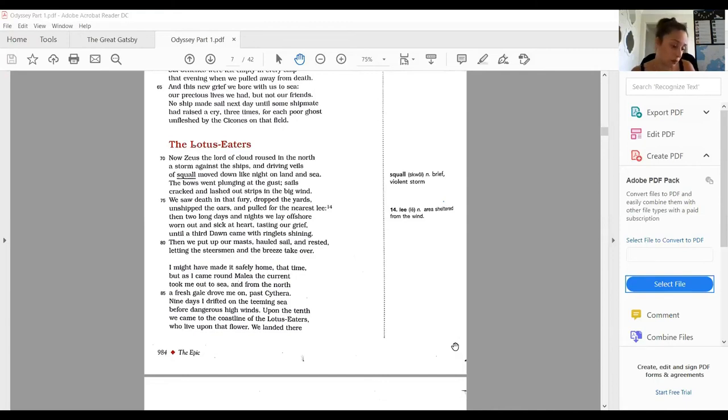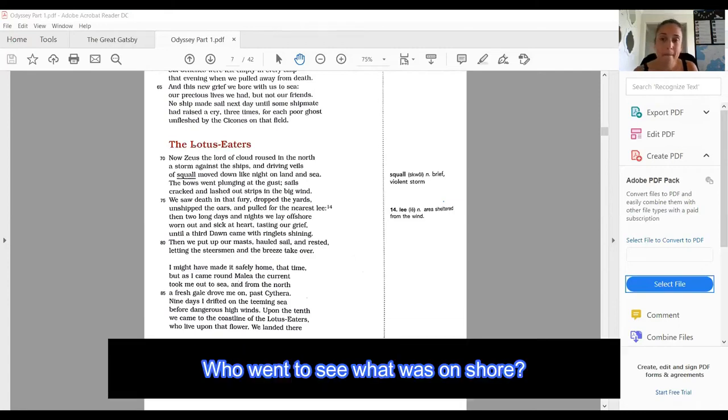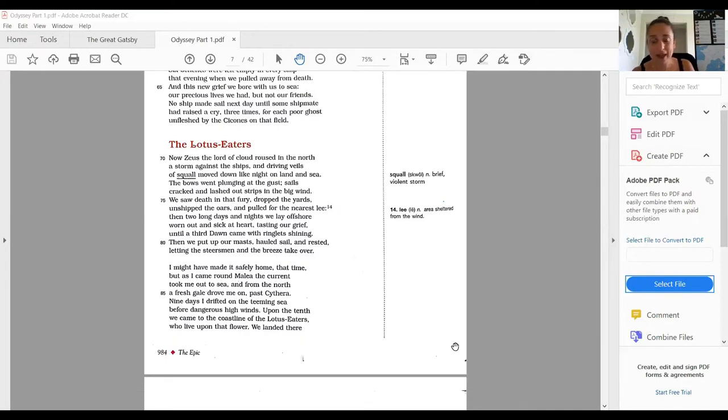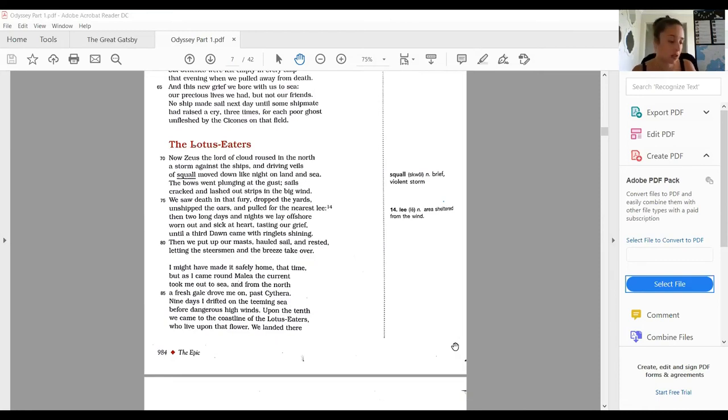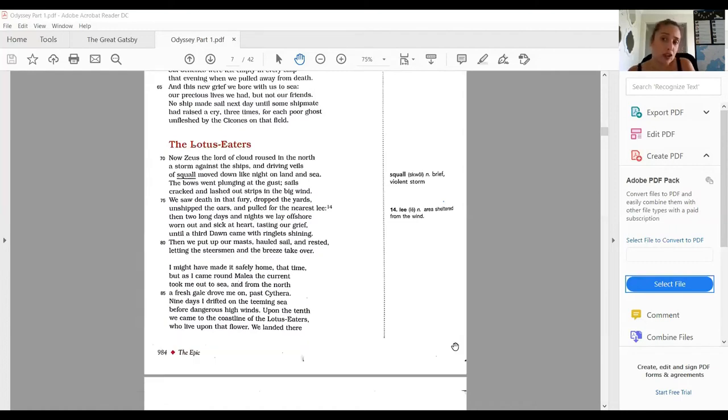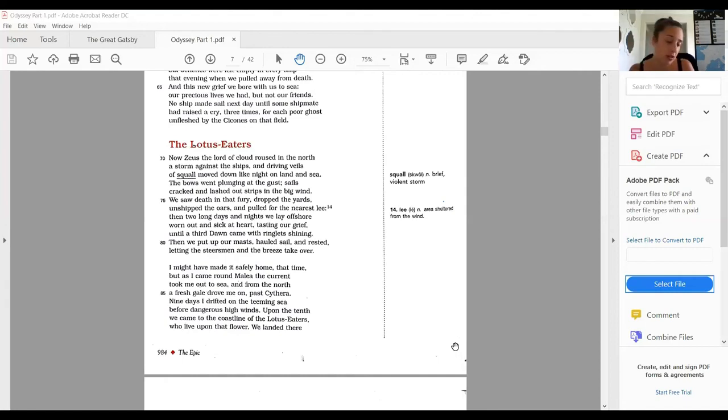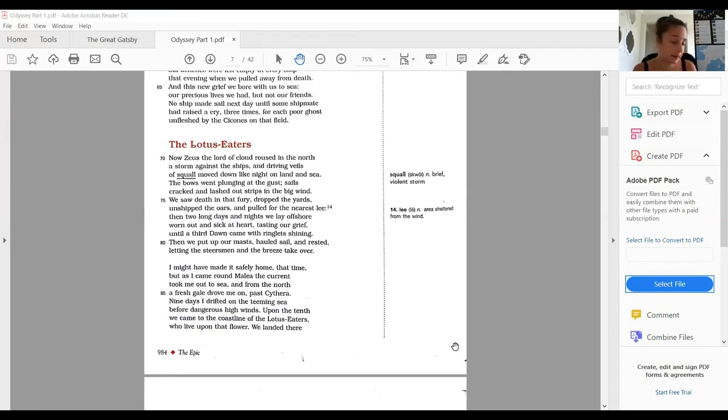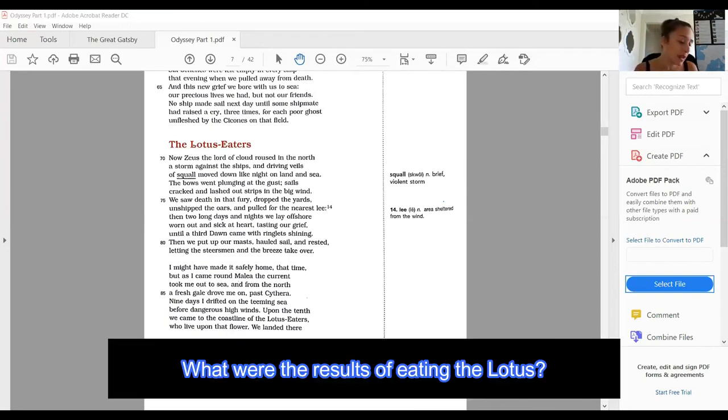Who went to see what was on shore? We landed there to take on water. All ships' companies mustered alongside for the midday meal. Then I sent out two picked men and a runner to learn what race of men. There's your answer—he sent out two picked men and a runner to go check out the land of the Lotus Eaters. He has no idea what's on shore there. That land they found, sustained. They fell in soon enough with Lotus Eaters, who showed no will to do us harm, only offering the sweet lotus to our friends. What do the Lotus Eaters do to these men? Nothing harmful. They don't hurt the men; they just give them some sweet lotus flowers to eat.